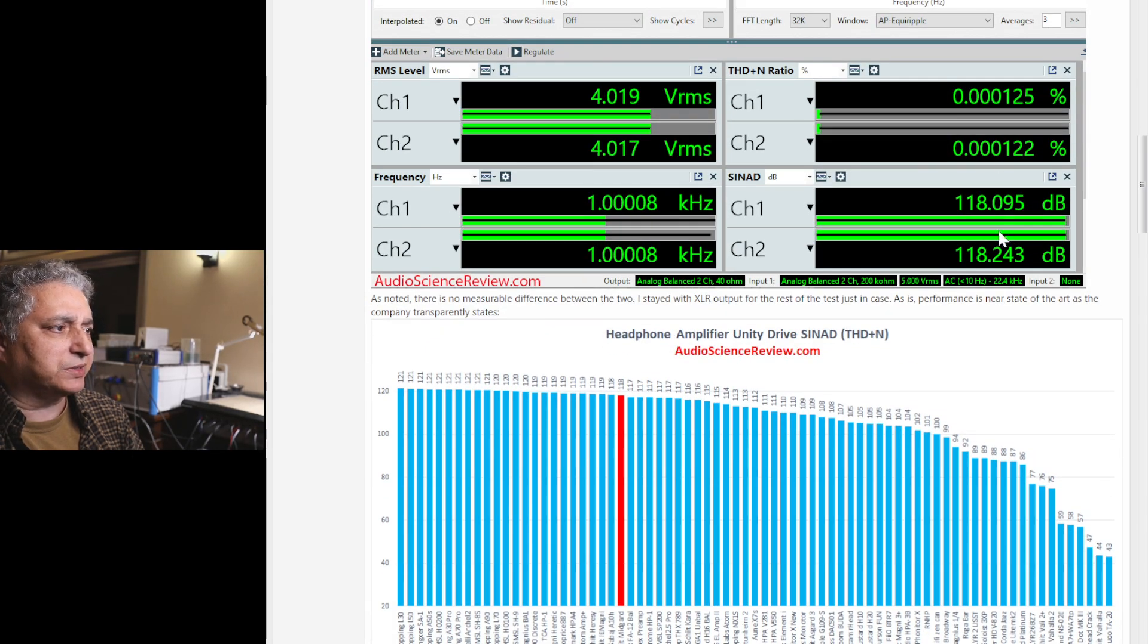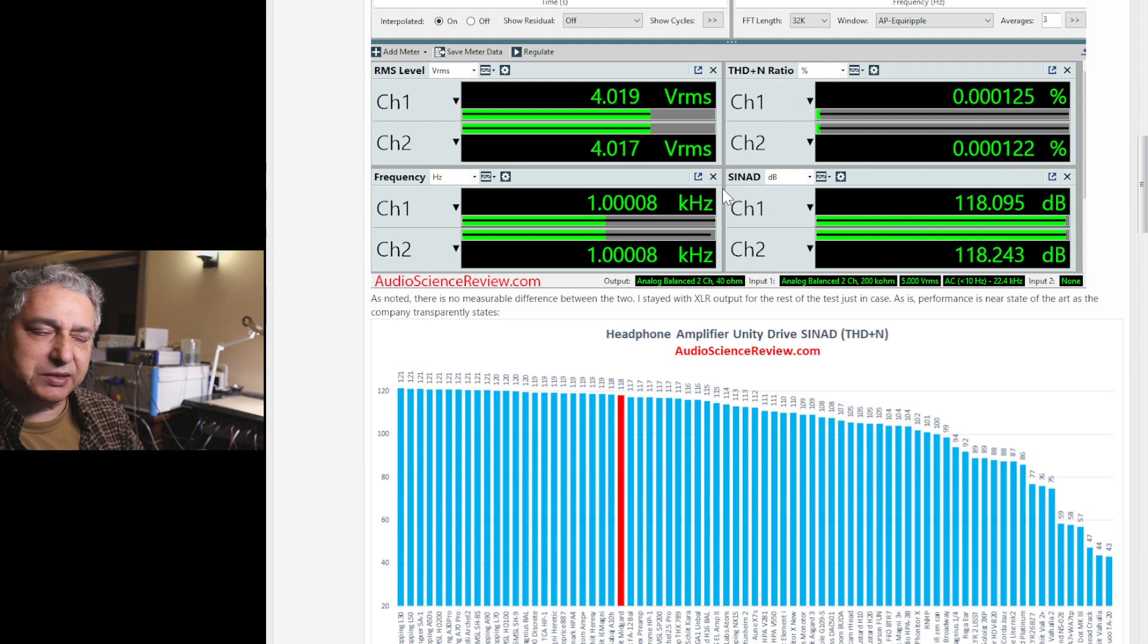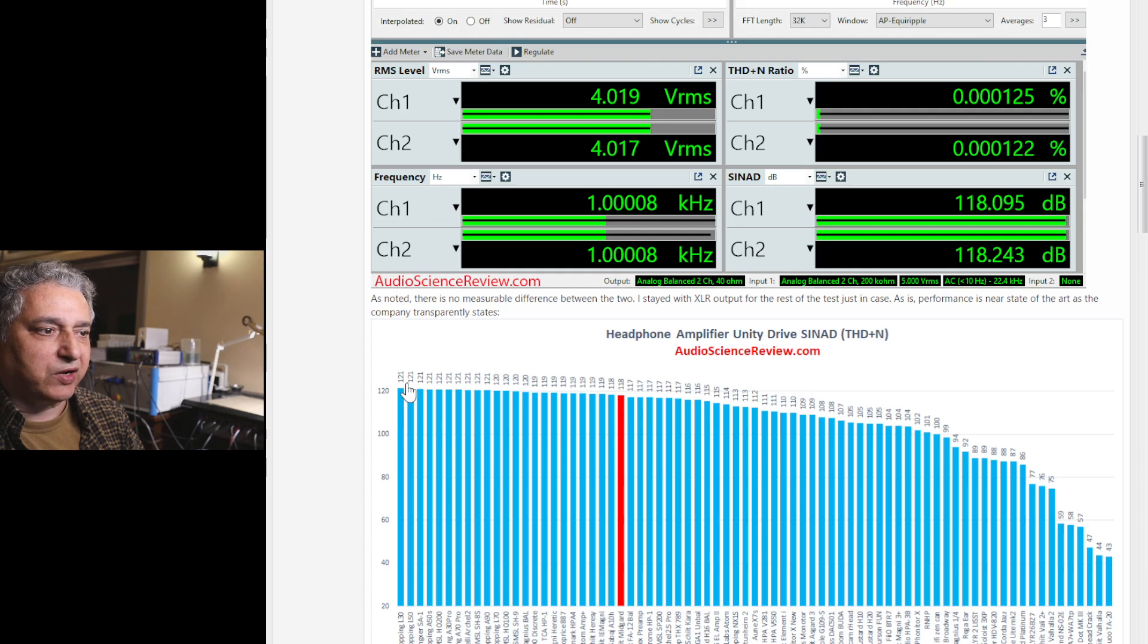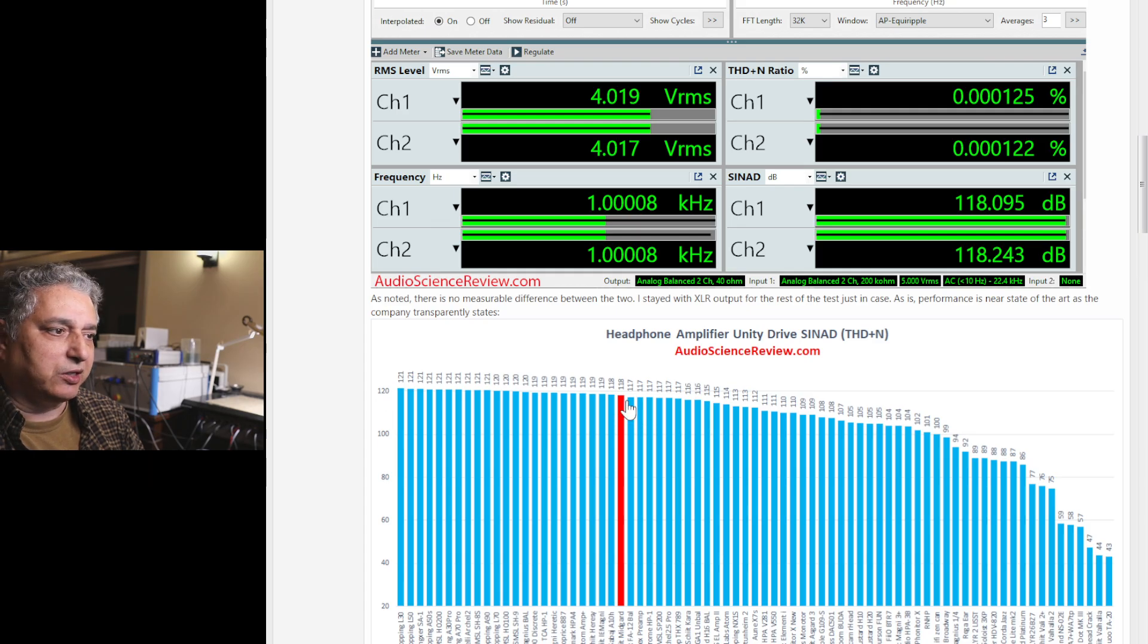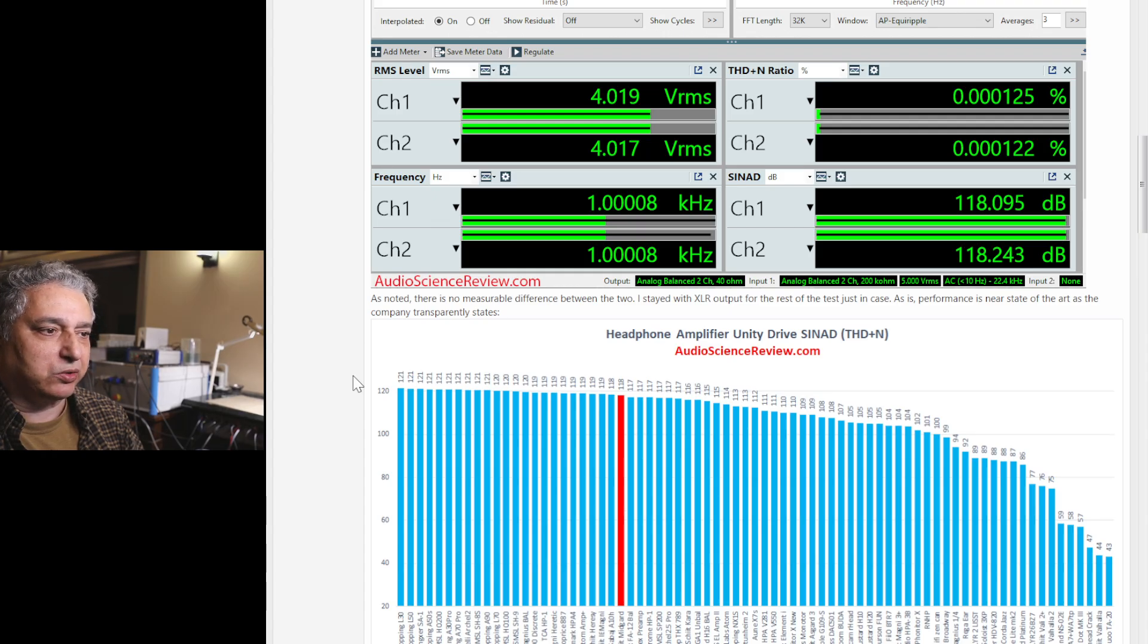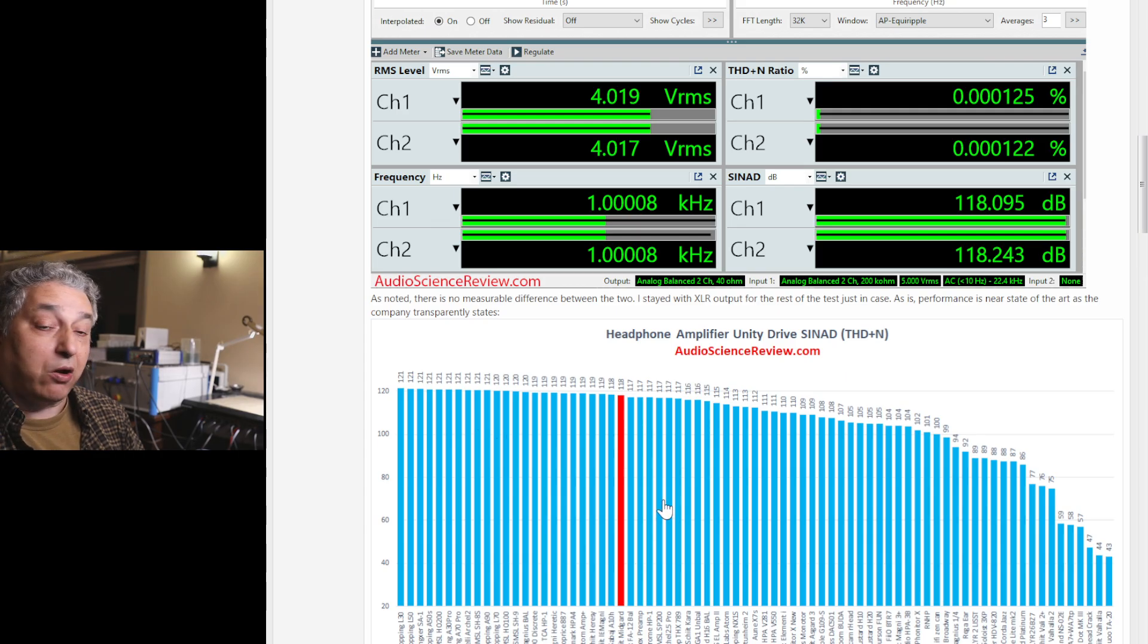Plotting a combination of noise and distortion as expressed in SINAD, best case devices are at 121 dB. We're at 118, so about 3 dB short of state-of-the-art. So not bad at all.